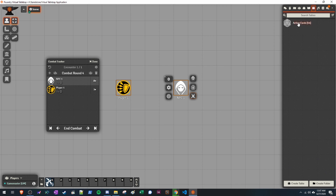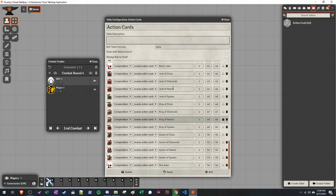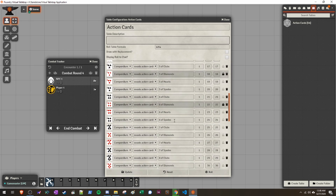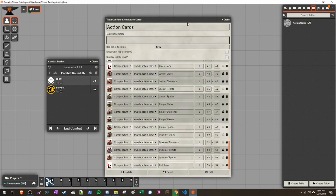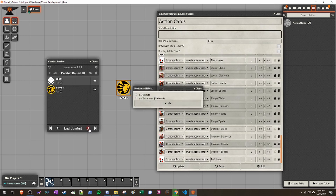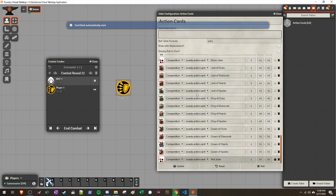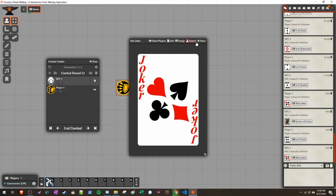If we go over to Rollable Tables where the action cards are, you'll see that the cards drawn so far are highlighted black — it's actually depleting the deck as cards are drawn. If you don't want that, you can do Draw With Replacement, which makes it infinite. By default, the deck is finite so it will run out. The card deck will automatically reset when it has run out of all cards, and sometimes you'll draw Jokers, just as you would in a regular deck.